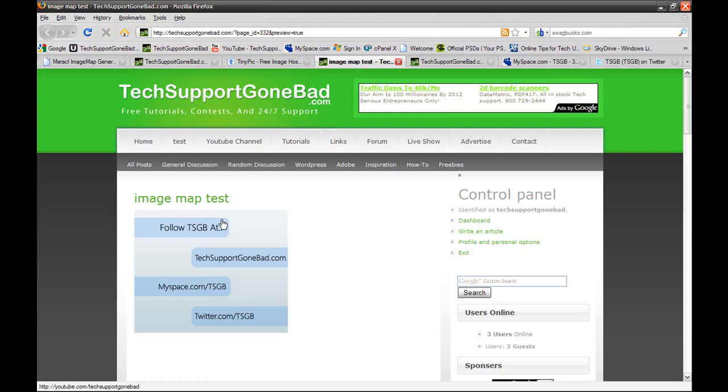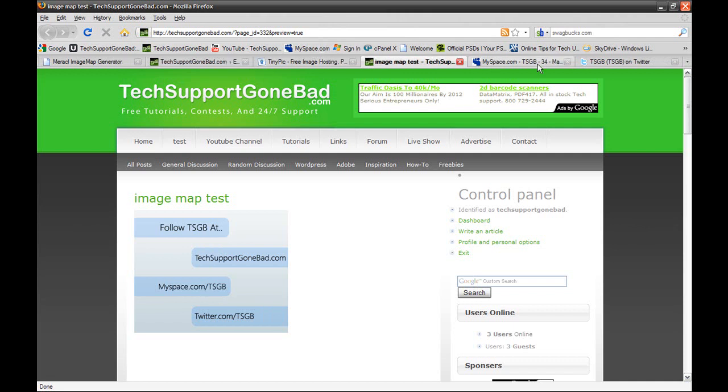And that is an image map. I have one image, and I took different locations of that image and made them link all to different URLs. So let's get started on learning how to do this today.